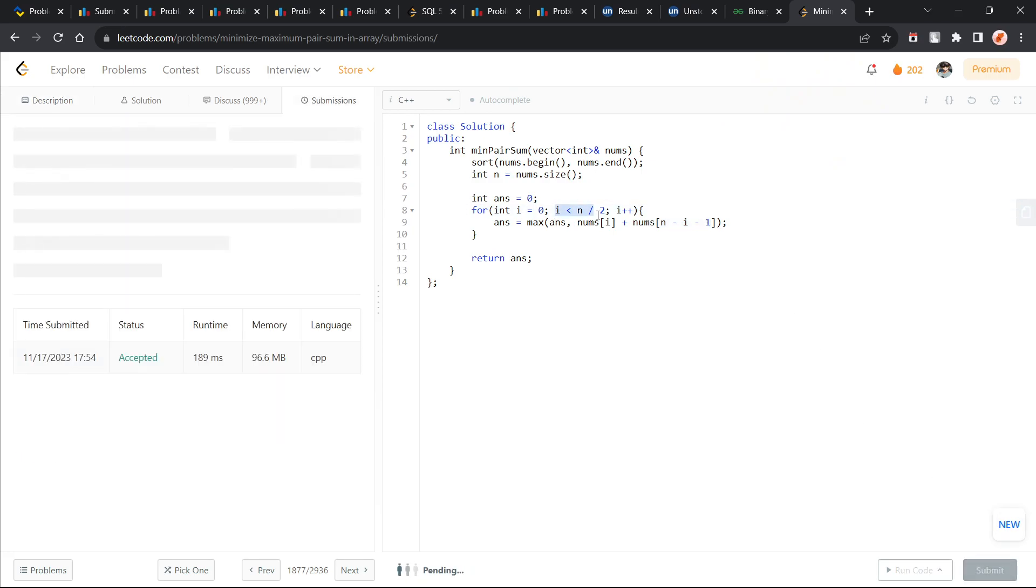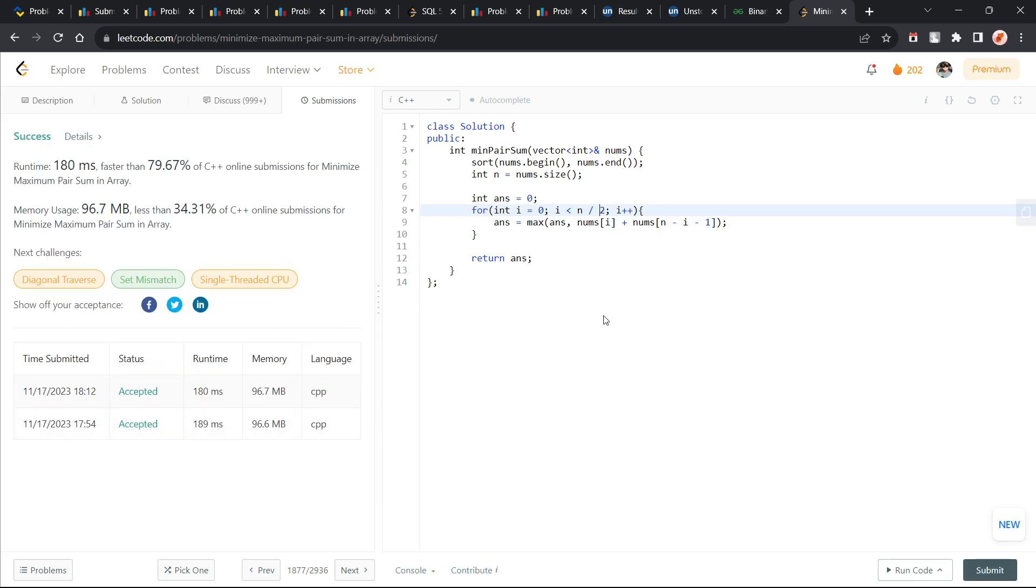I have changed this value to n by 2 and this should still work. You see I have still passed all the test cases and there is not much difference with the runtime as well. It is almost similar.